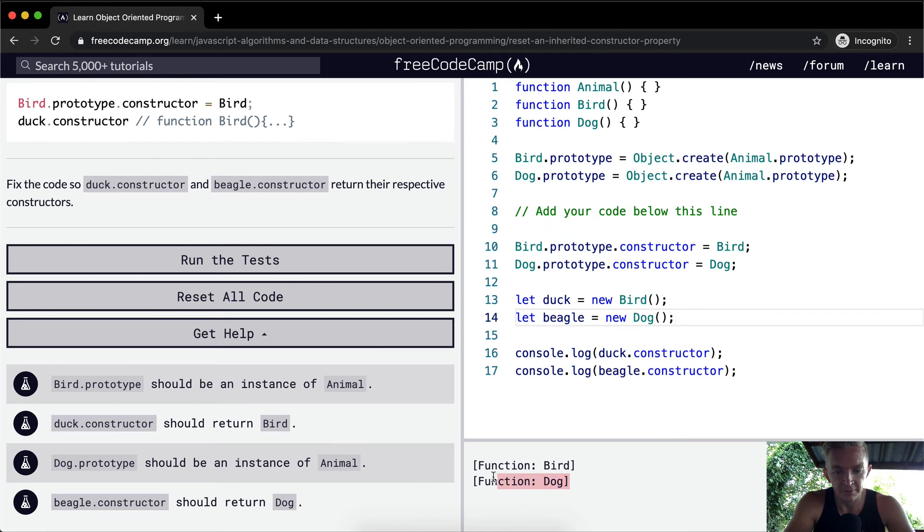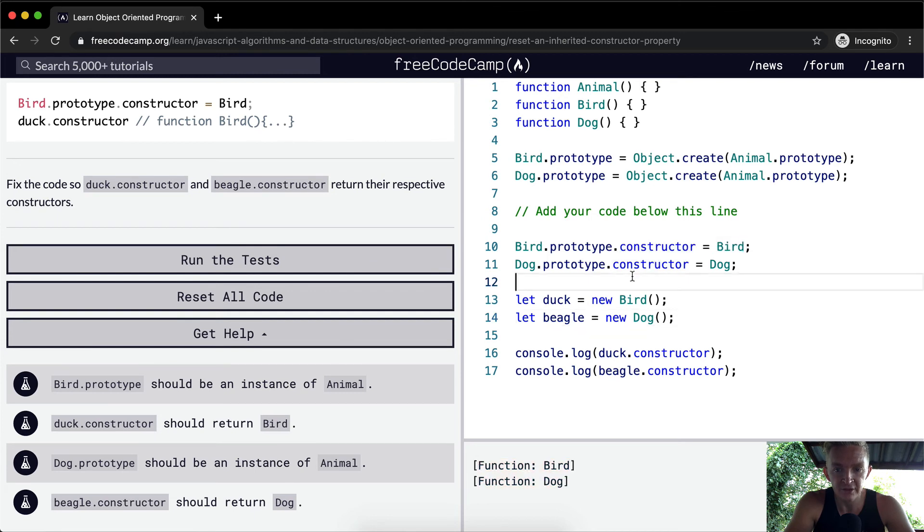to really internalize this, that you can set the constructor explicitly later on. And that's something that's worthwhile doing.